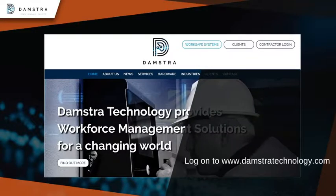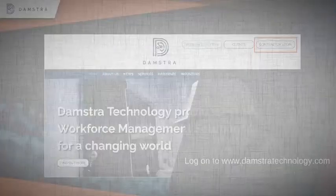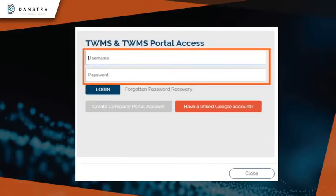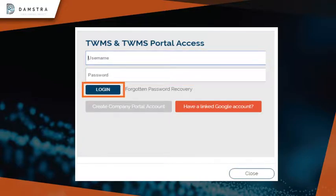Go to the Damstra Technology website and login by using Contractor Login. This will take you to the login page. Please type in your username and password that was supplied to you when you registered your company, and click Login.